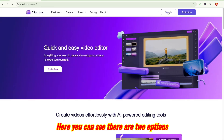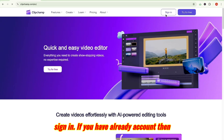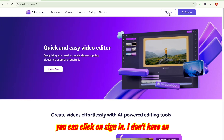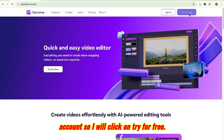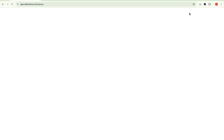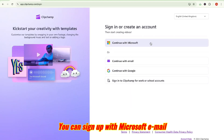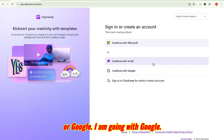Here you can see there are two options: sign in if you already have an account, or you can click on try for free. I don't have an account, so I will click on try for free. You can sign up with Microsoft, email, or Google. I am going with Google.